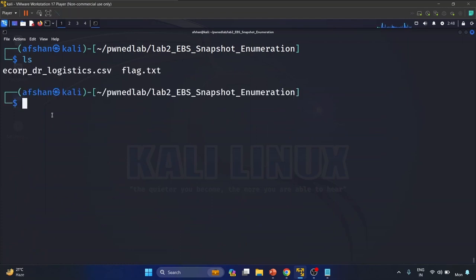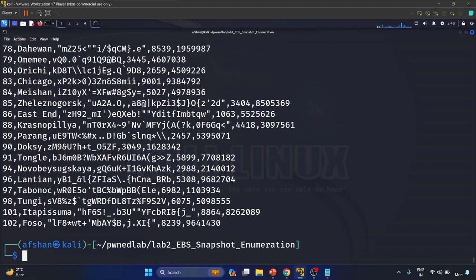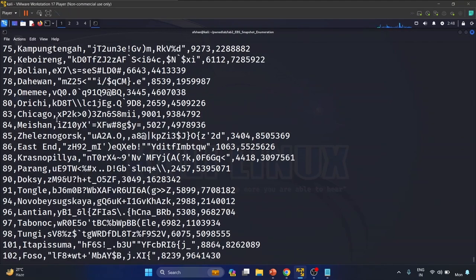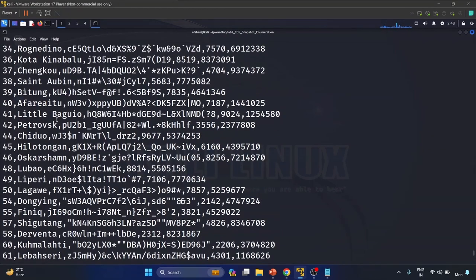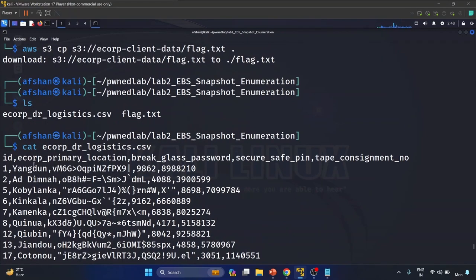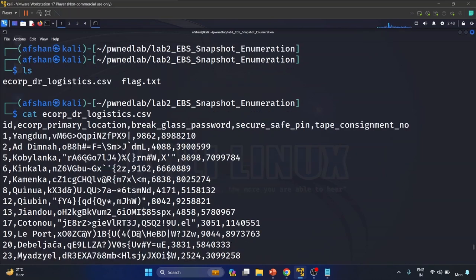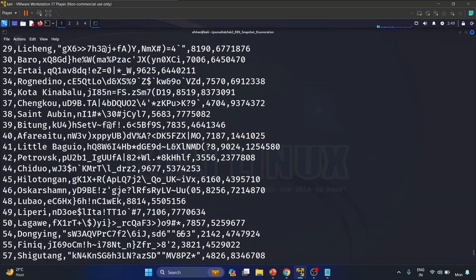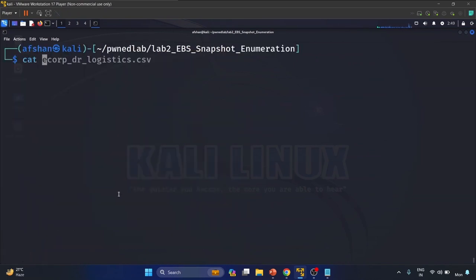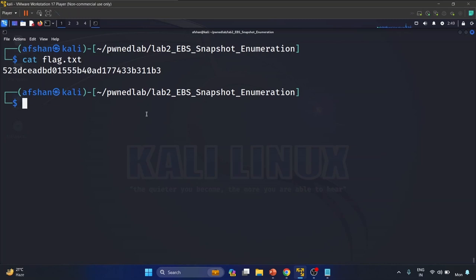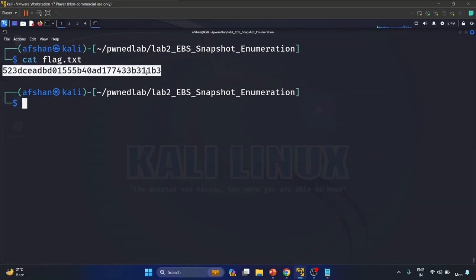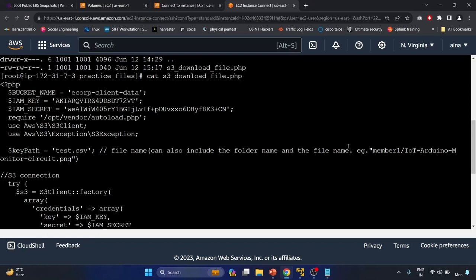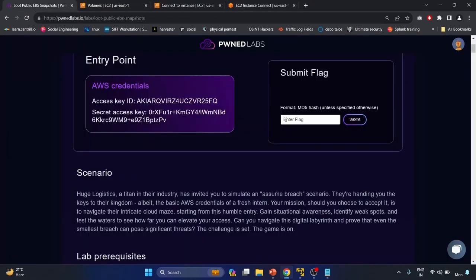Now we have got this data. Let me read the 'e-corp-logistics.csv' first — it contains columns like ID, primary location, break glass password, secure safe pin, tape consignment number — very sensitive information. Now let's get our flag: 'cat flag.txt'. Let me copy the flag content and submit it.